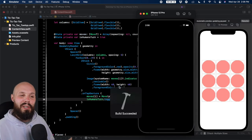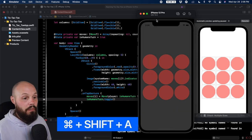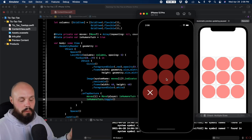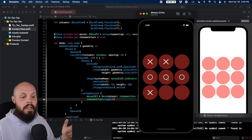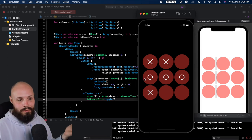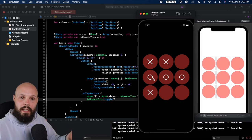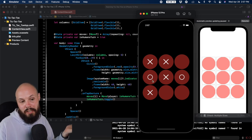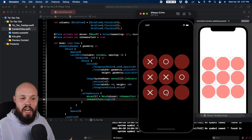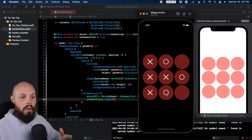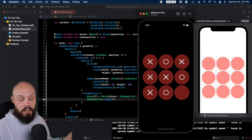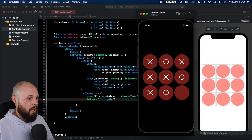The problem is we can overwrite existing moves by tapping an occupied square. We need a check: if the space is available, place the mark; if not, do nothing. Let's create a function below the body. All these functions will eventually be refactored into the ViewModel, but for now they'll live in the view.